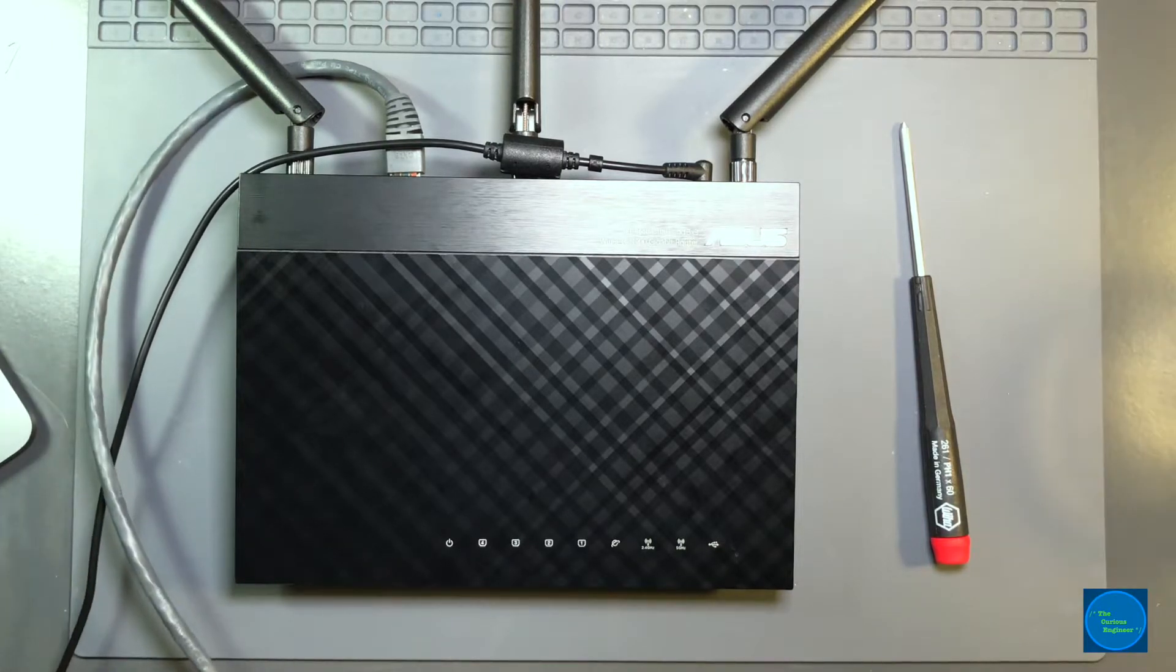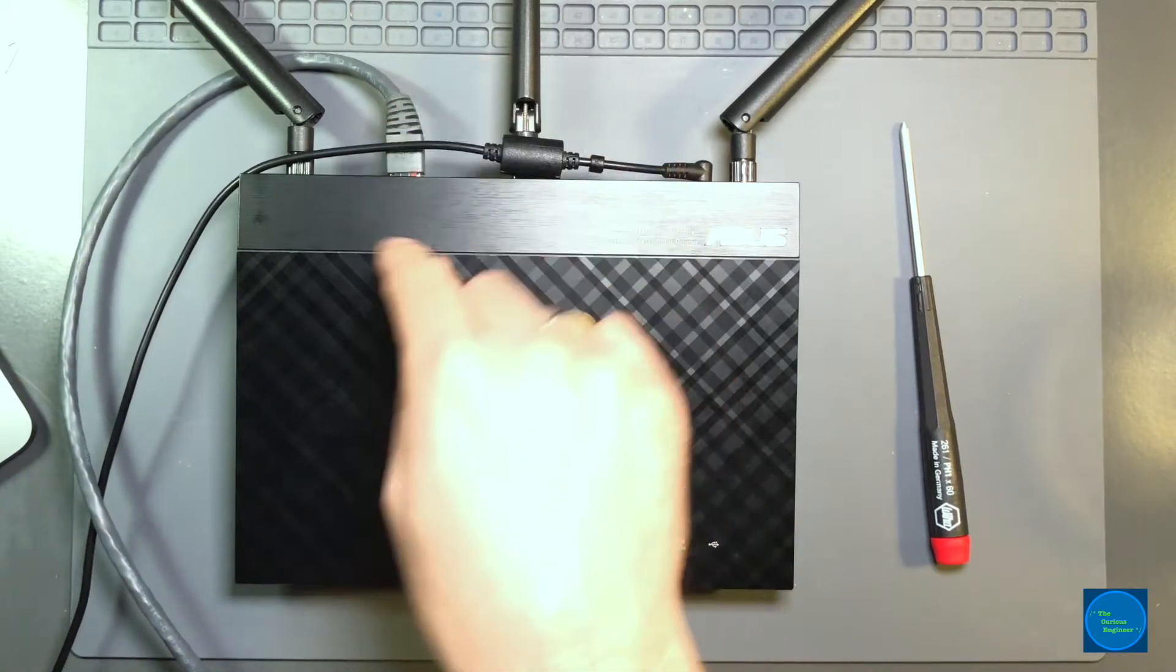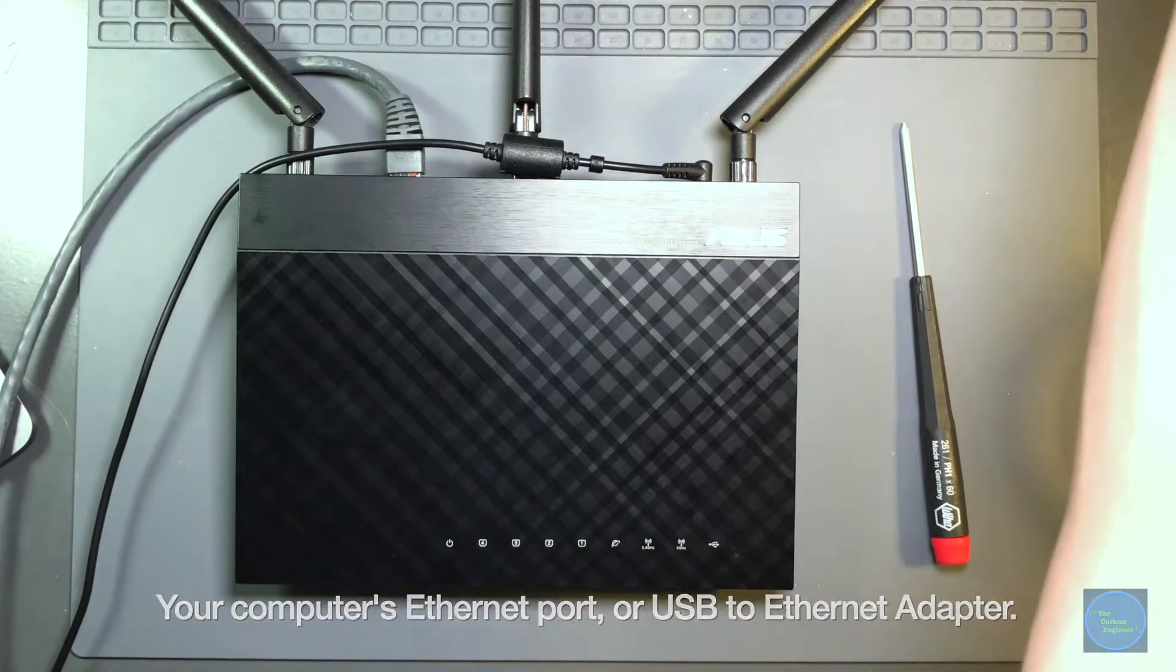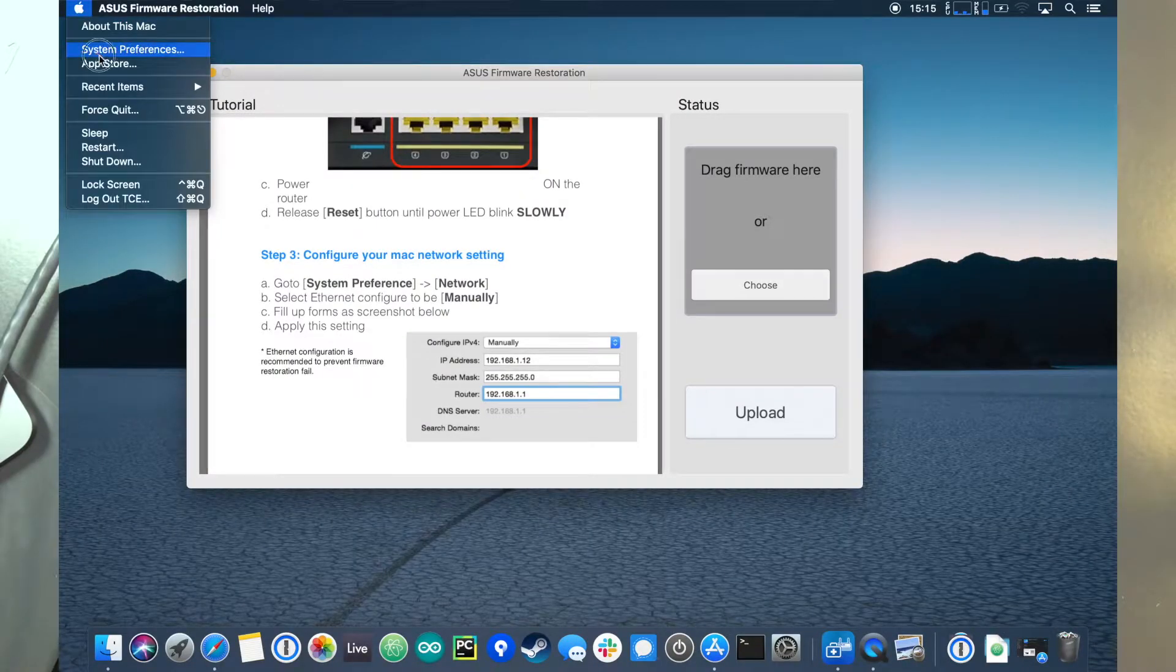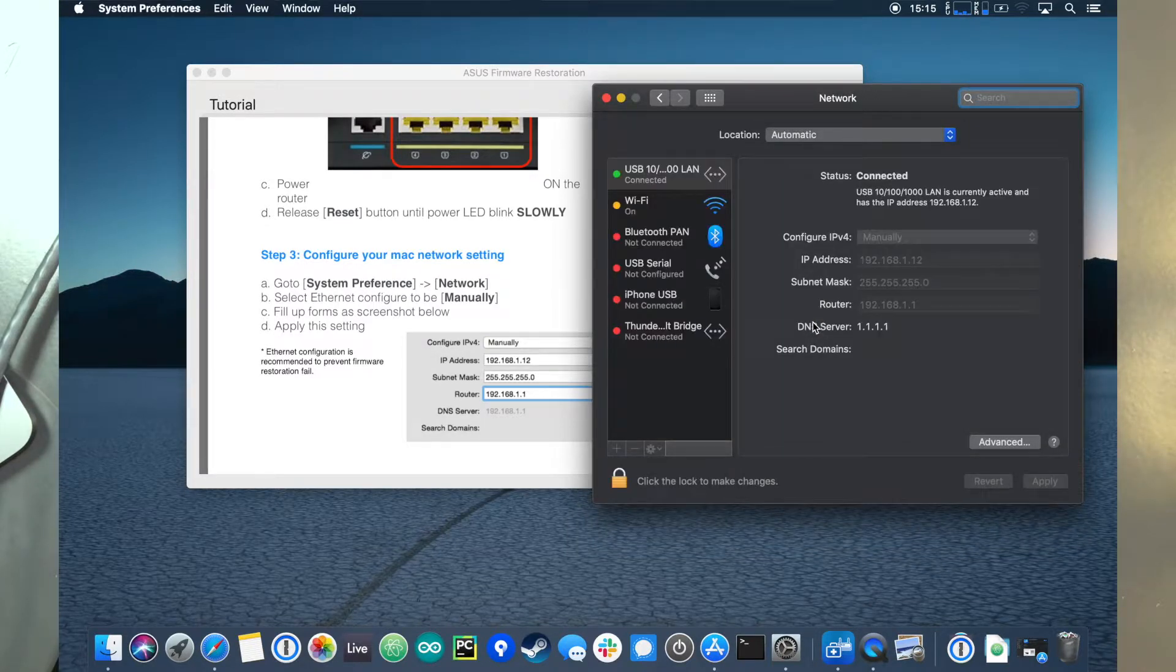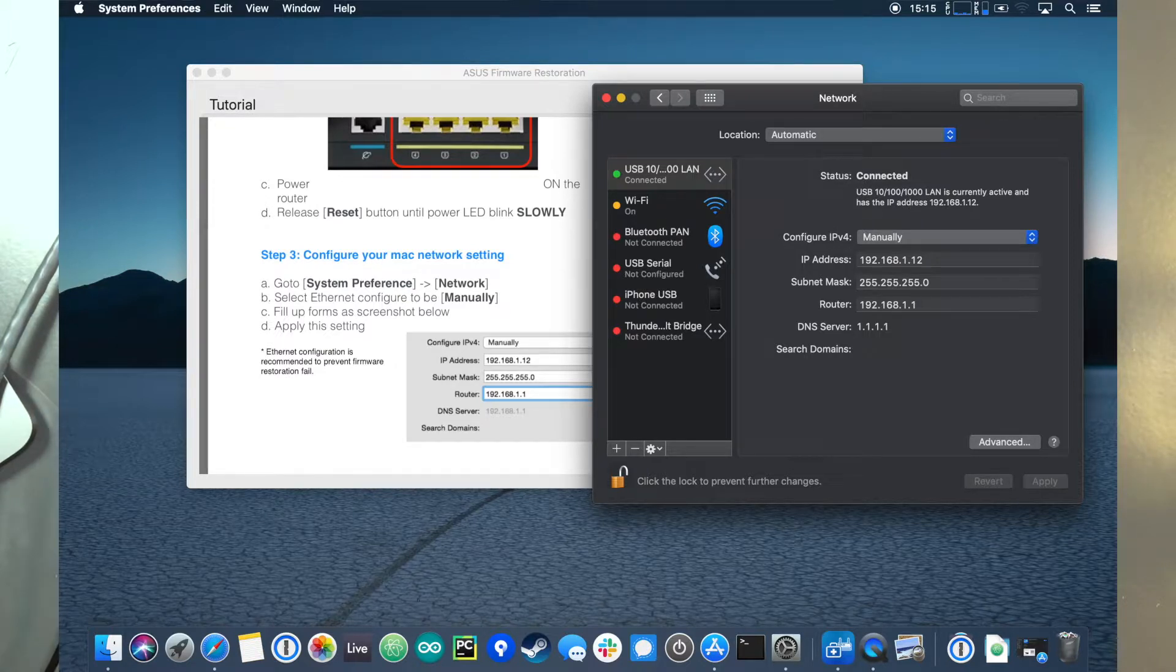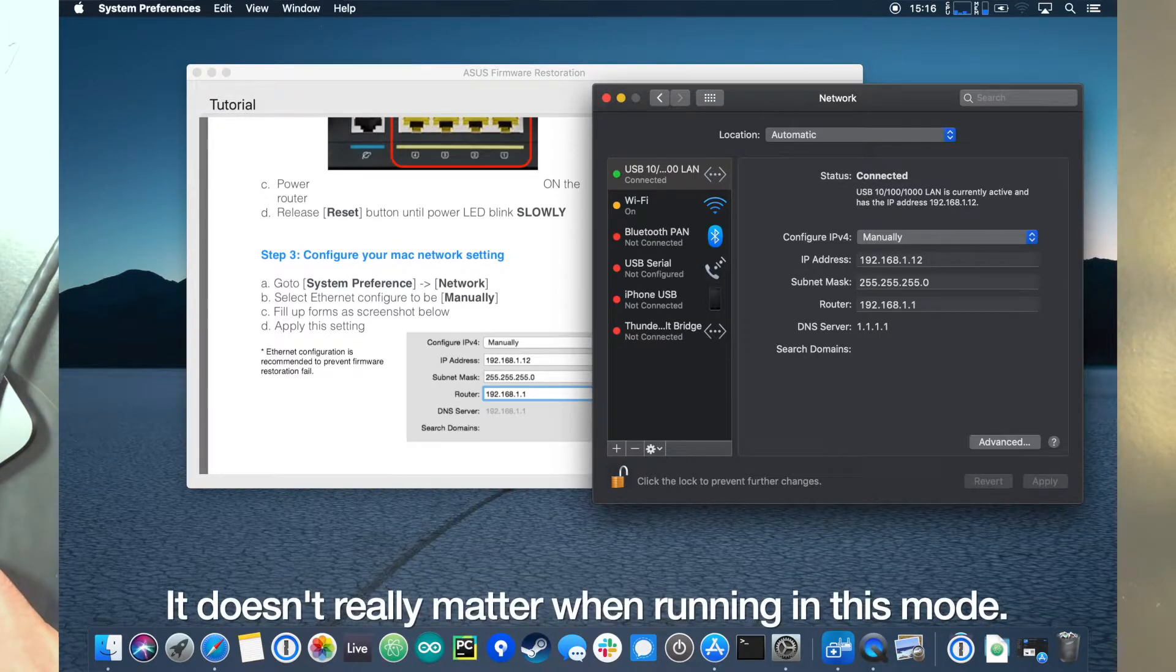I'm going to plug in the ethernet cable into any one of the four LAN ports. Plug it into my adapter and plug that into the computer. We're going to go into settings, system preferences, into network. There's my LAN. You can see that it is already - I'll just uncheck the box. There is the manually configured IP address at 192.168.1.12, subnet mask, the router, and then the DNS server, which I have set to 1.1.1.1. So we're all set here.